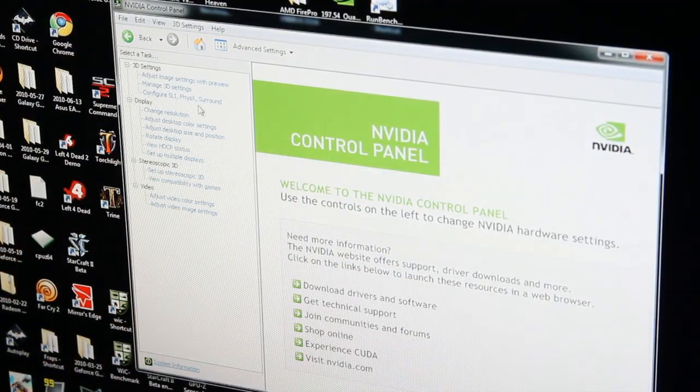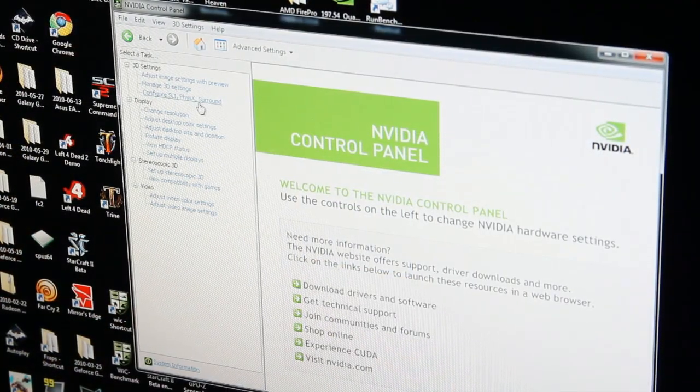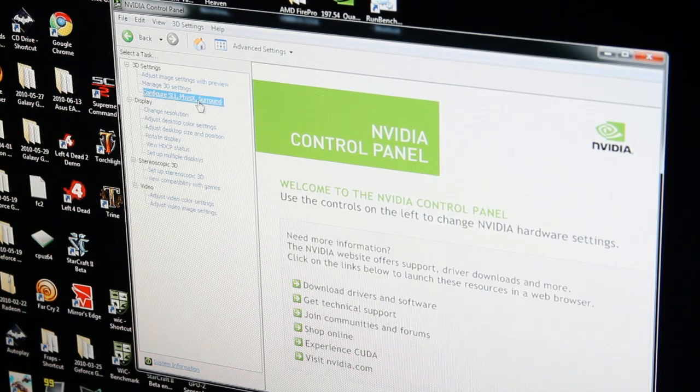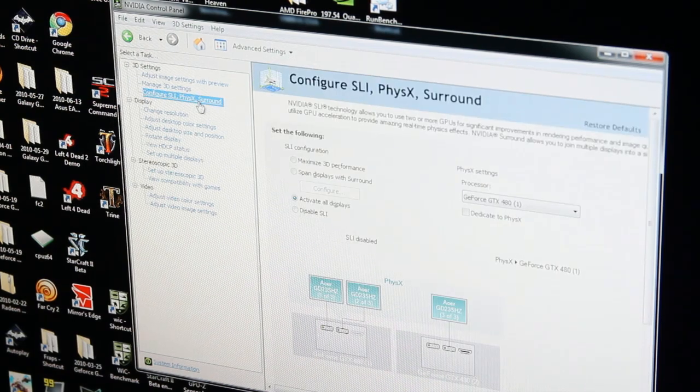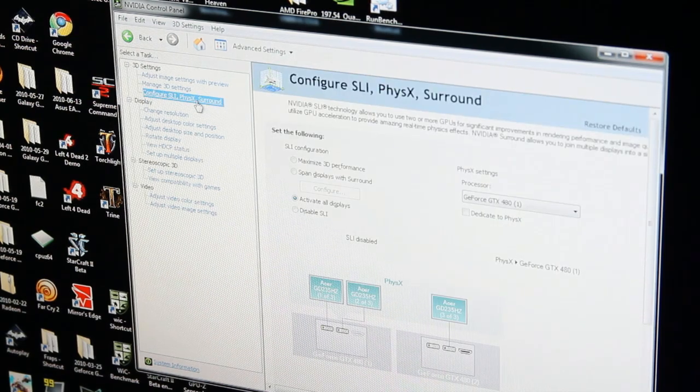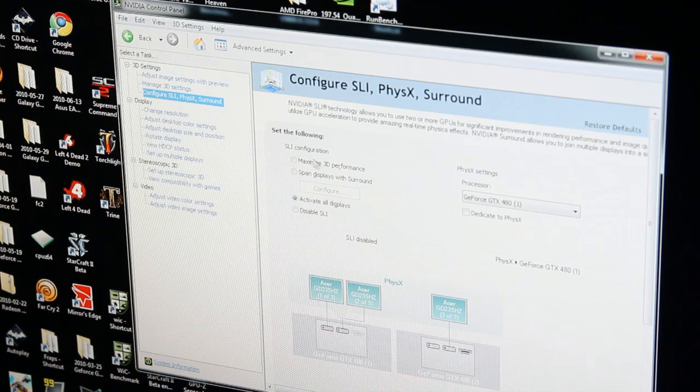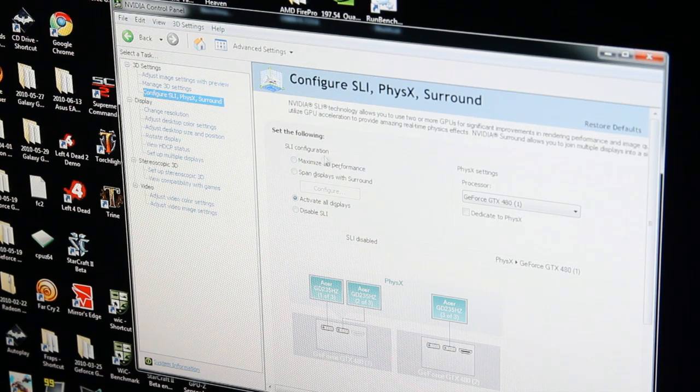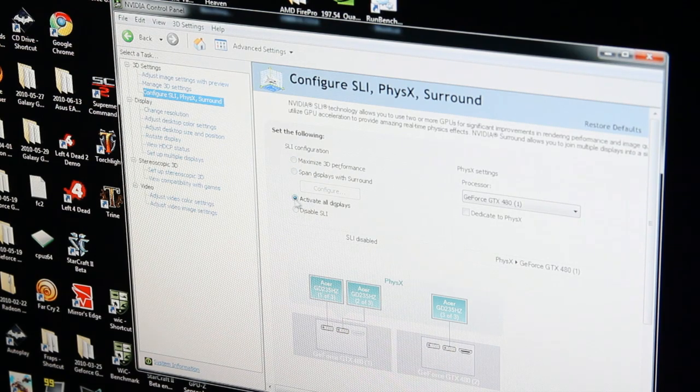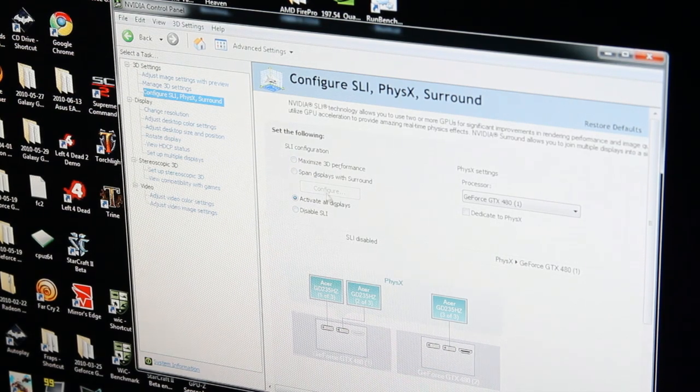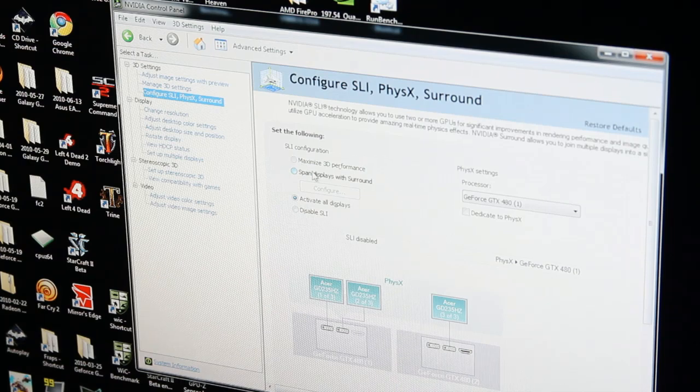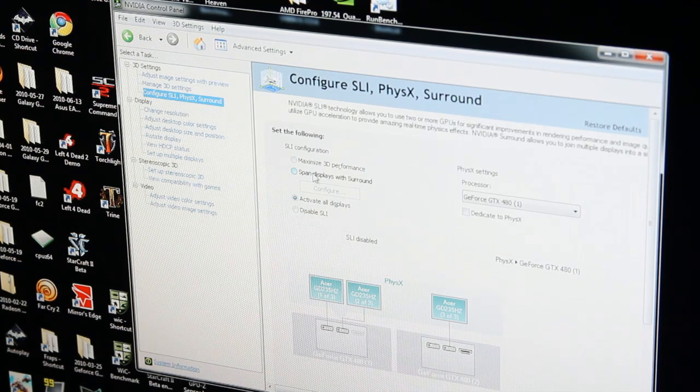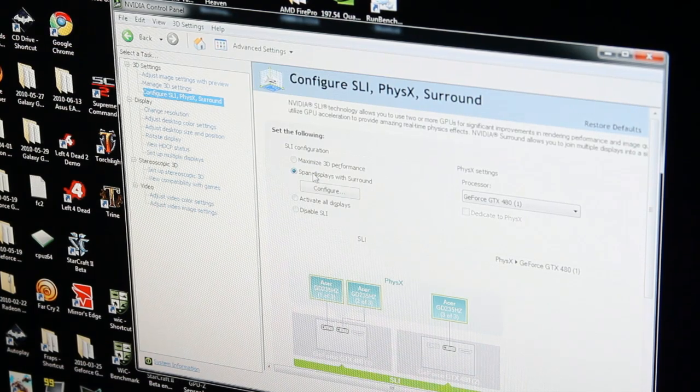It's kind of like a catch-all for all their features on their graphics cards. As you can see, we have SLI configuration options: Maximize 3D Performance, Span Displays with Surround, Activate All Displays, or Disable SLI. You've got a lot of different options.